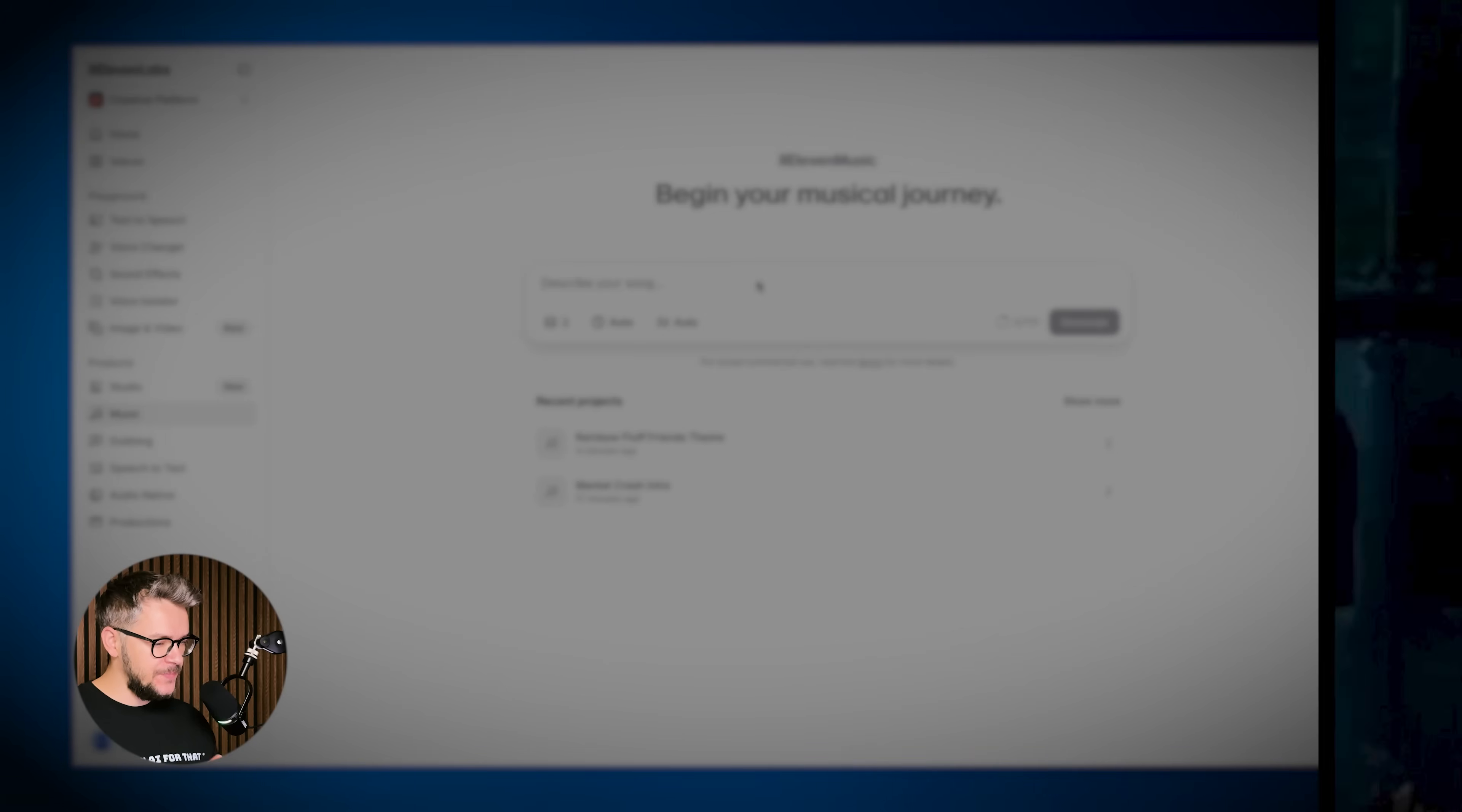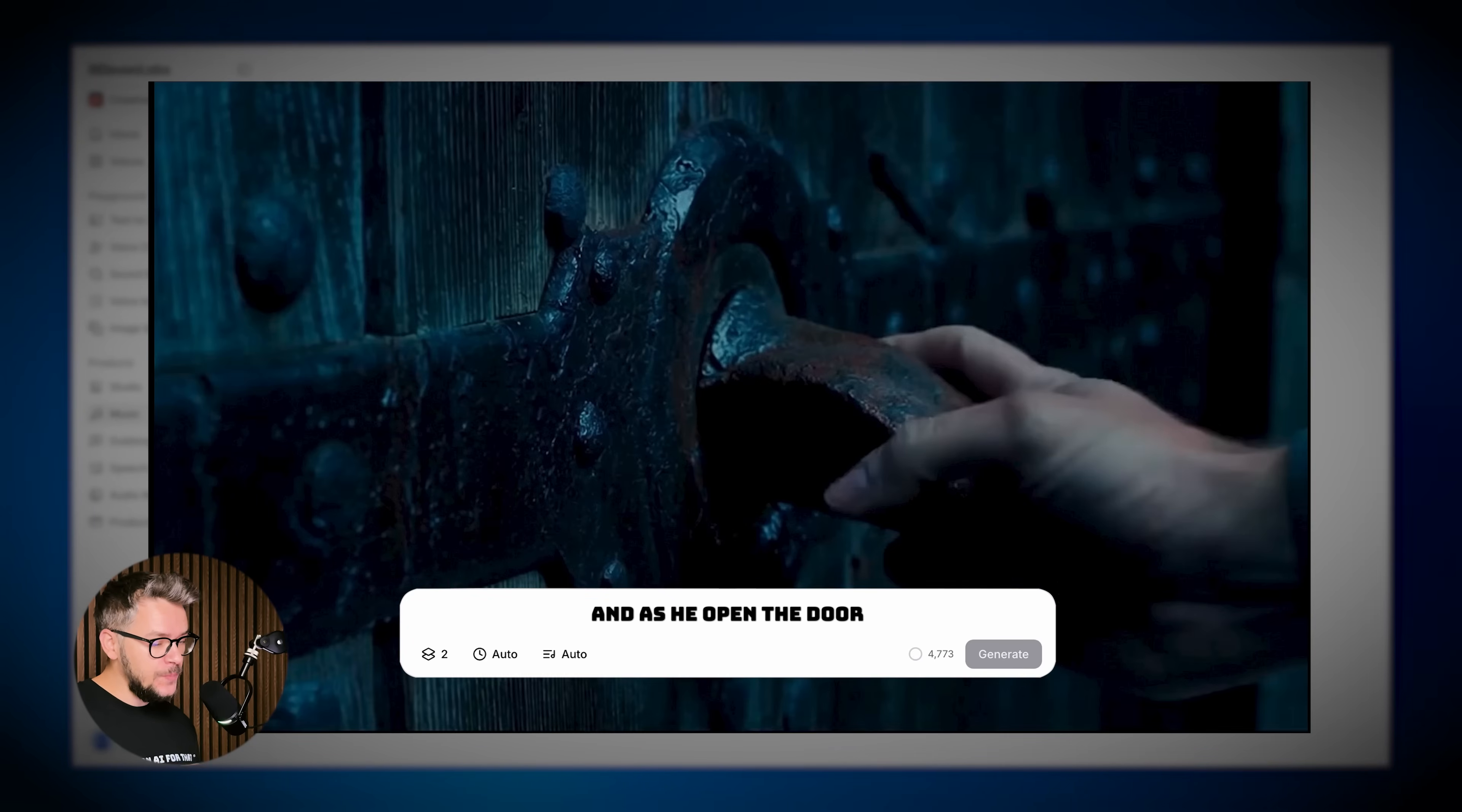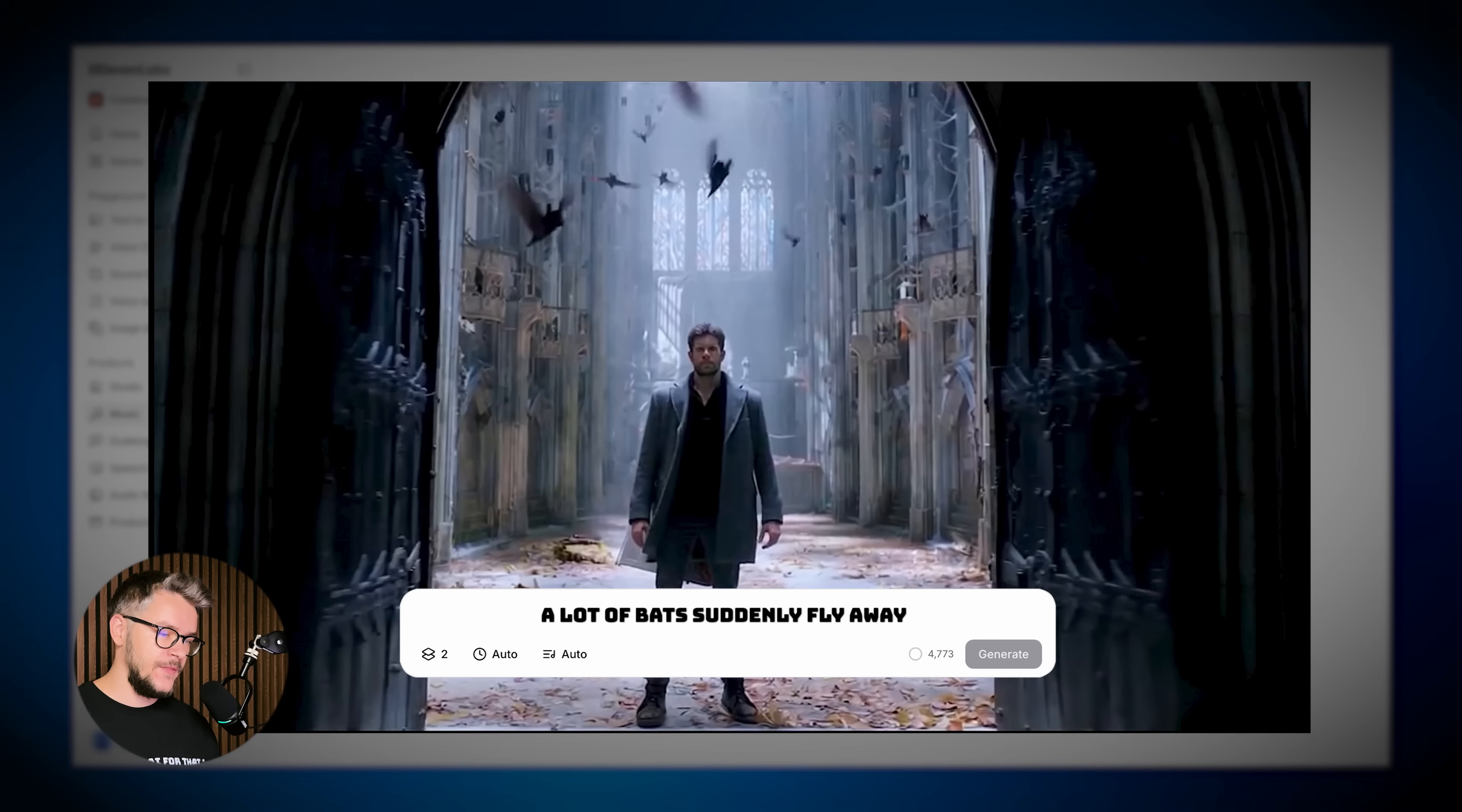Next up, this is not only about music, it's also about sound effects. Let's imagine a person entering an old castle, and when he opens the door there will be a lot of bats that are gonna fly away.